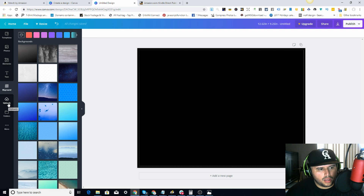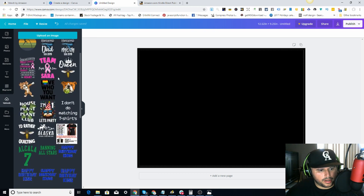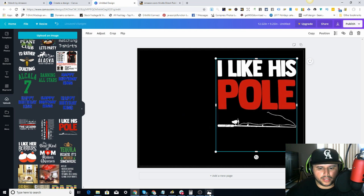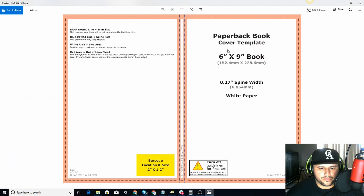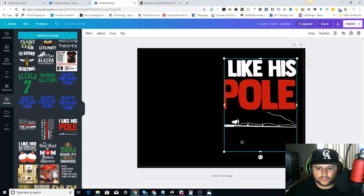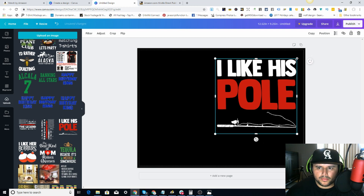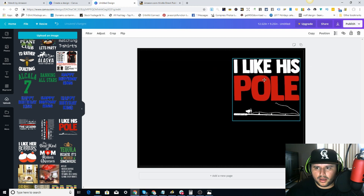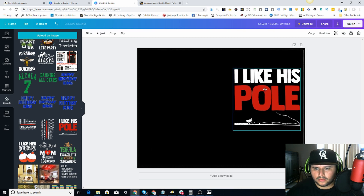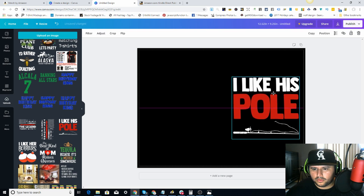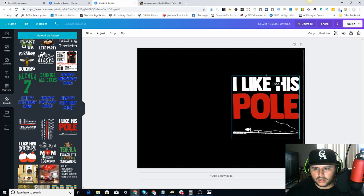Remember — this left side is the back cover and the right side is the front. I'm going to come to 'Uploads' and use a design I already have. Remember to keep your design inside the lines because KDP will reject it if it goes too far outside — you want to know where the center is.